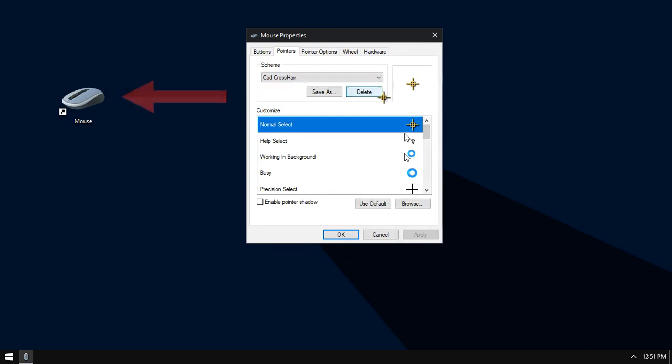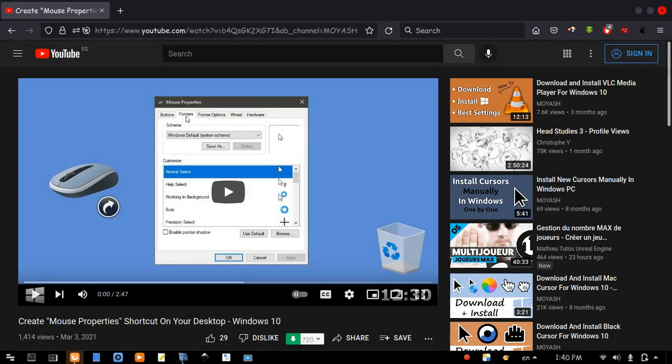To create this shortcut, please watch this video. I will put the link in the description.